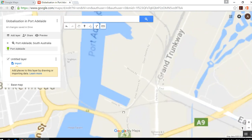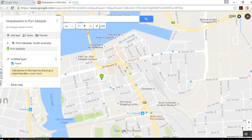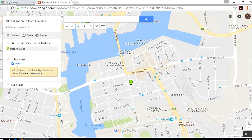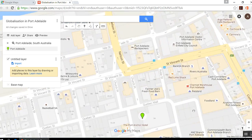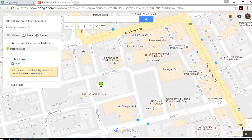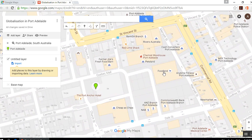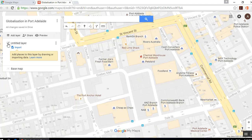We want to get nice and close for what we're about to do — close enough that we can really see all the things around here. This marker will stay if you search it. You can easily delete it just over here by clicking that button and it'll disappear. We are going to be using markers, though.